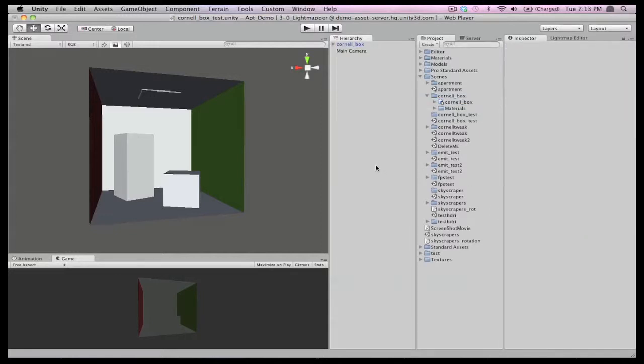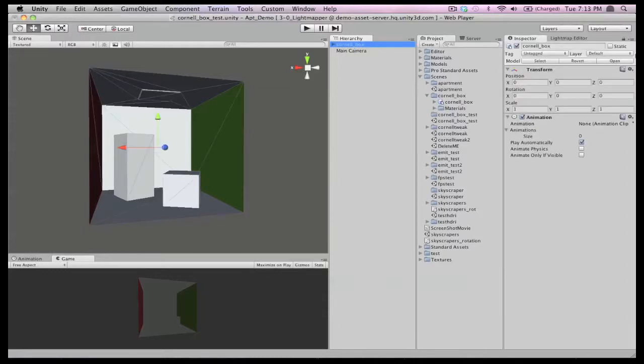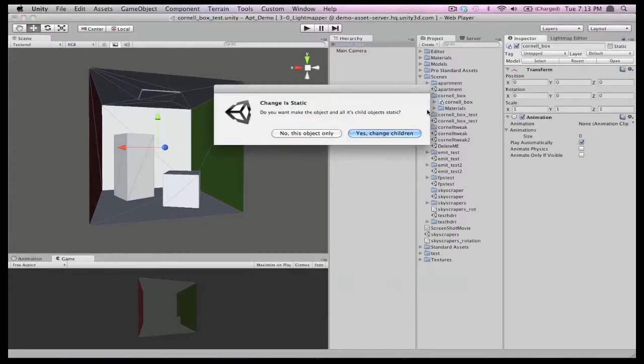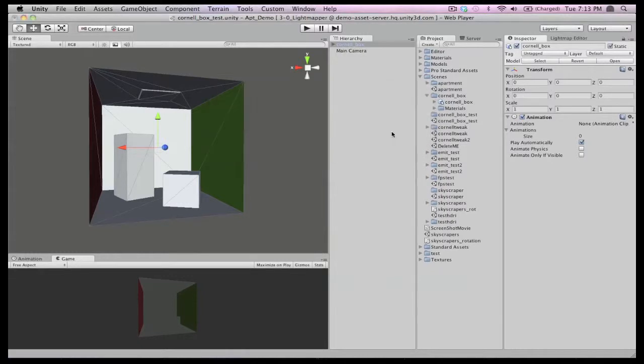Before we perform the bake, we need to tell Unity which object should have the light map applied. We do this by enabling the static checkbox on any game object we want to be baked.